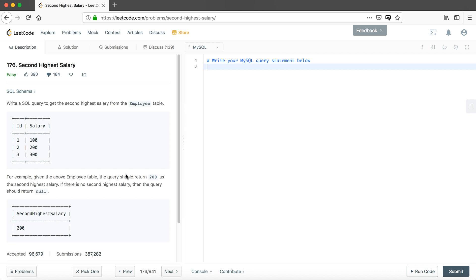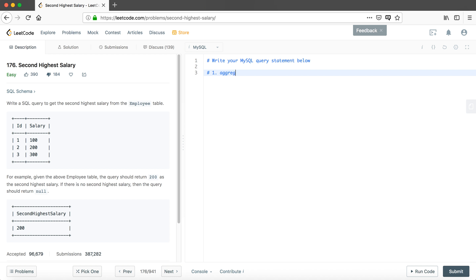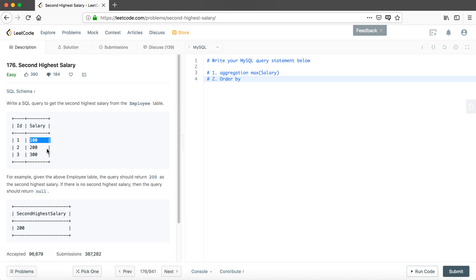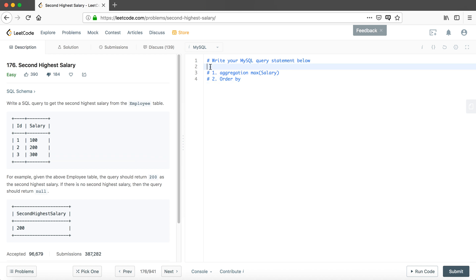First, we may think about finding the highest salary instead of the second highest. How do we find the highest salary? There are actually two methods. The first is to use the aggregation function MAX, so we find MAX(salary) from this table. The second is to use ORDER BY with descending order and then LIMIT 1, which gets the top of the ordered list.